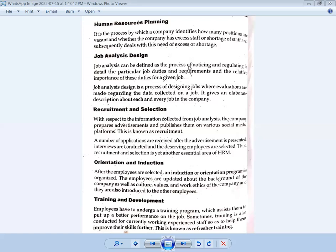The next function is job analysis and design. Job analysis can be defined as the process of noting and determining the detailed particular job duties and requirements, and the relative importance of these duties for a given job. Job analysis consists of identifying particular job duties and requirements assigned to a given job.